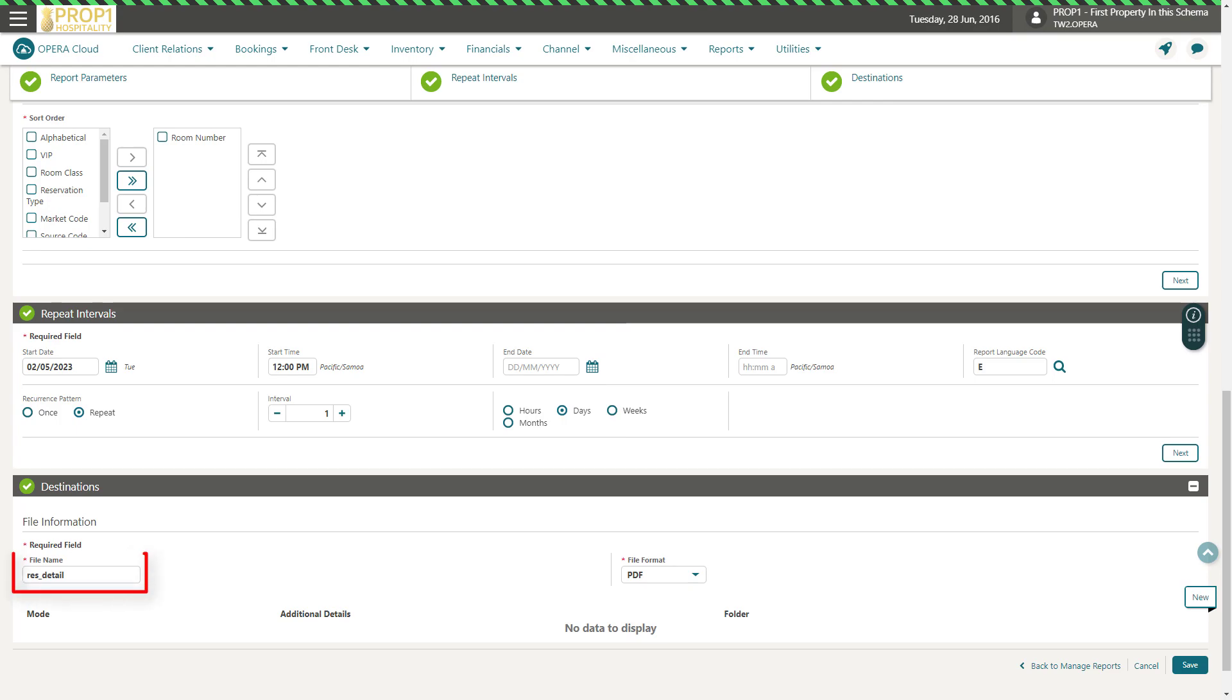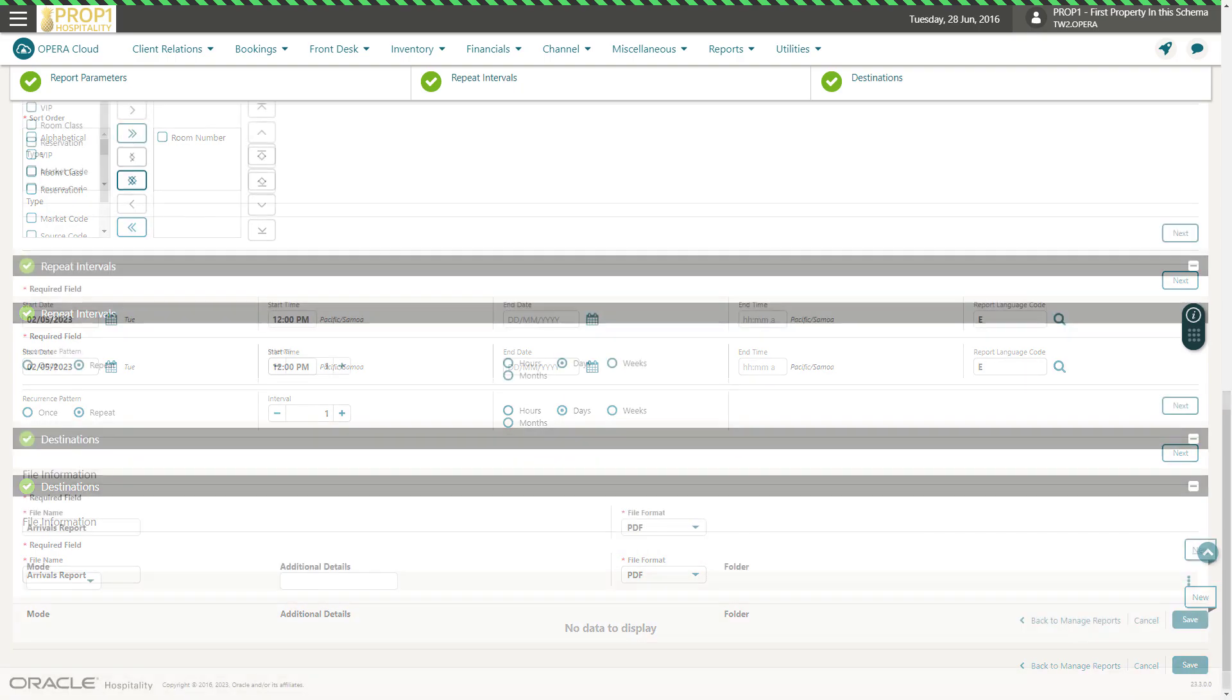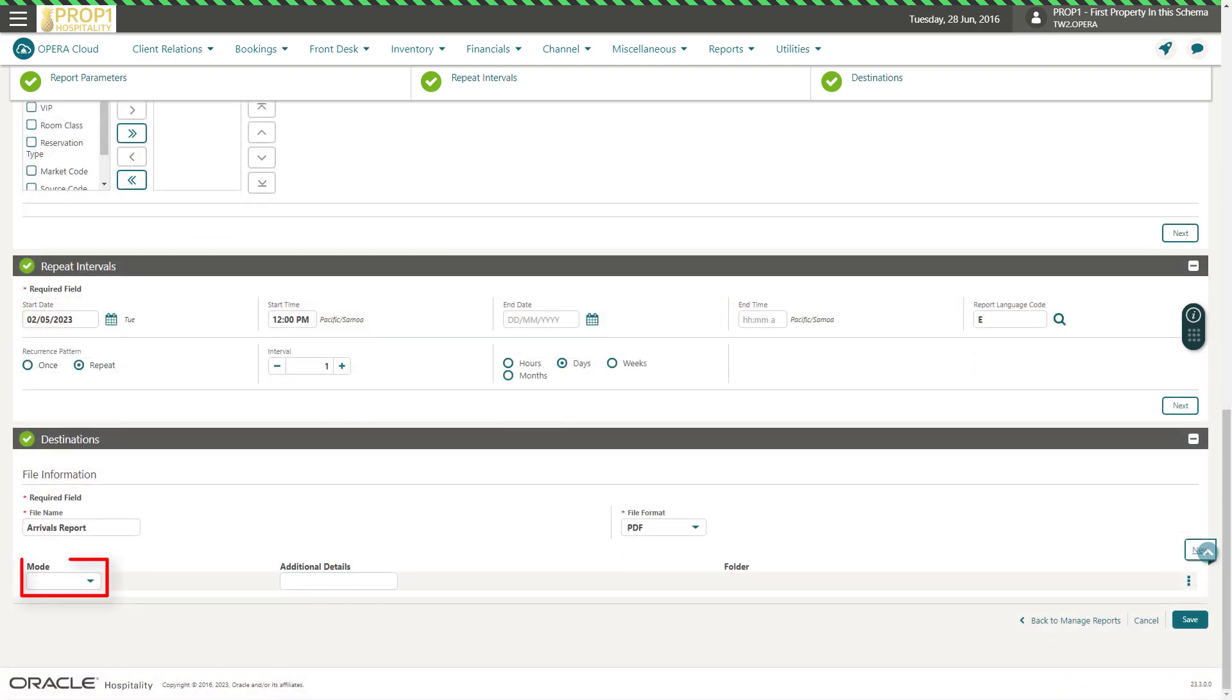To define the report destination, I change the file name to Arrivals Report, and I select a file type from the drop-down list. In this example, I select PDF. Then, click New. From the Mode drop-down list, I can select to email, print, or post the PDF to an FTP server by selecting SFTP.